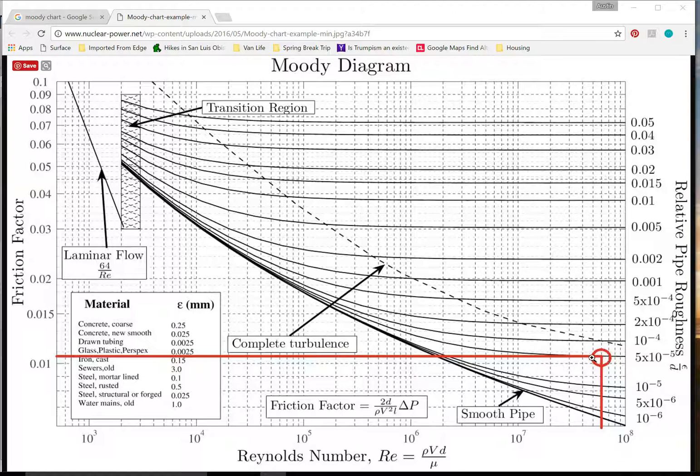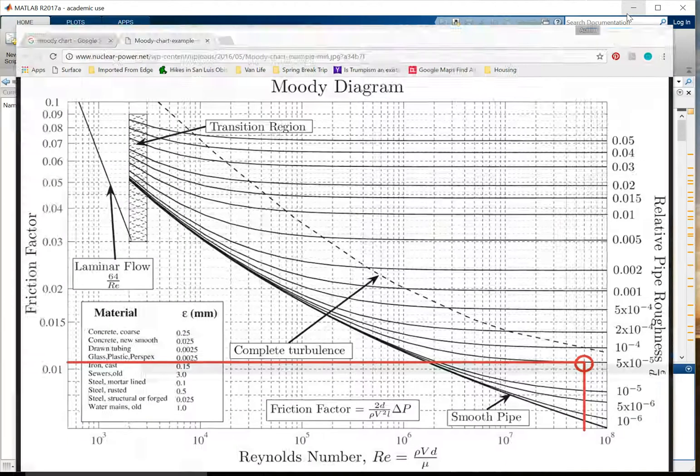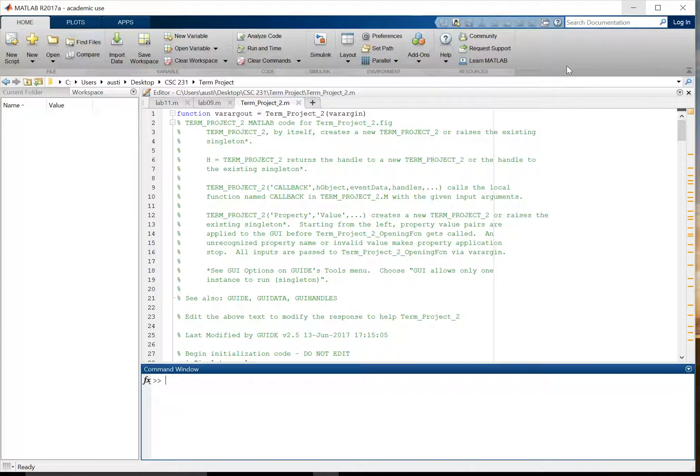One of these black lines that meets your relative roughness number. And then from there, wherever they intersect, you read to the left to find your friction factor. So this is a little bit cumbersome. We decided to make it a little bit more simple with our Moody chart calculator.